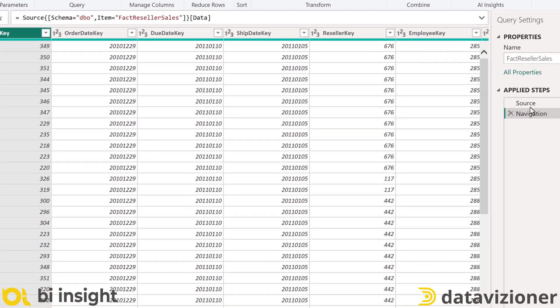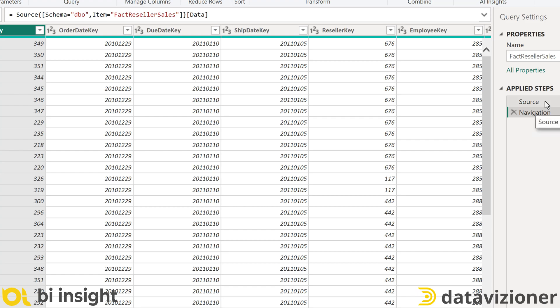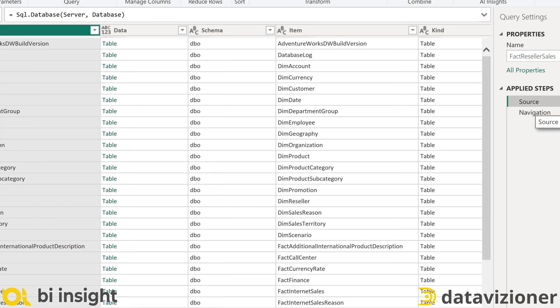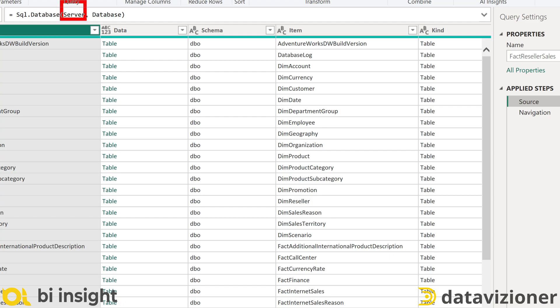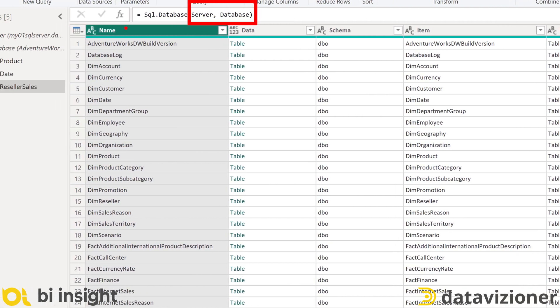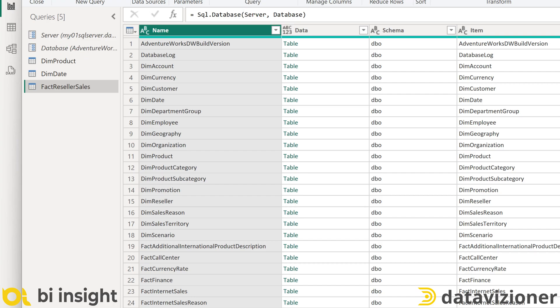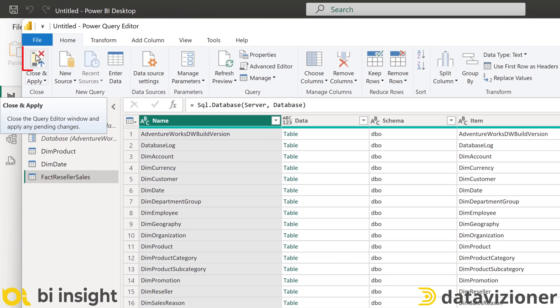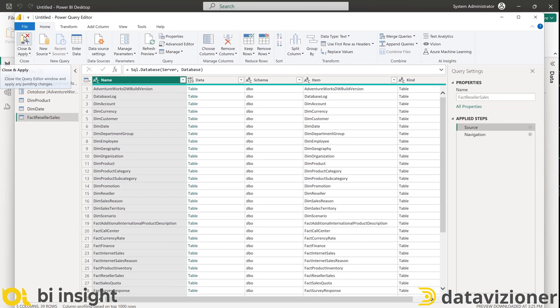If we look at the source step of these queries, you will see that the query is actually parameterized. It gets the server name from our server parameter and the database name from the database parameter. Let's click close and apply to load some data in our data model.